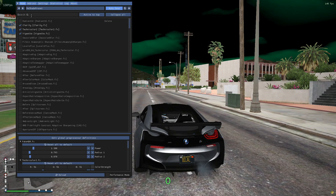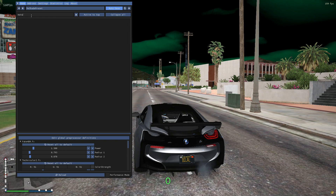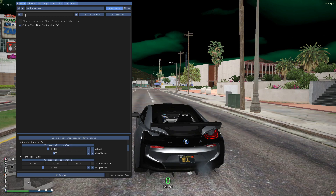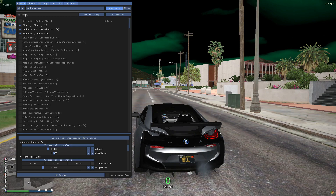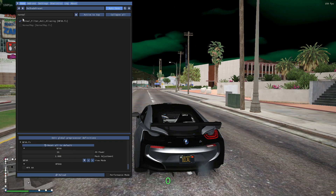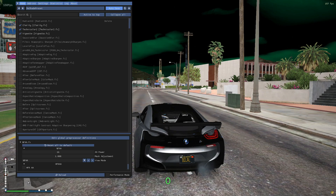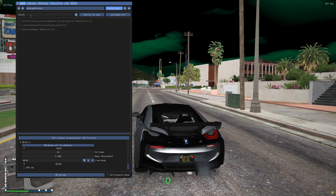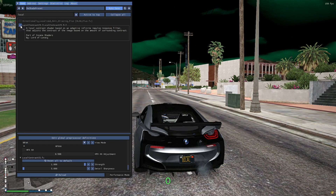Next, search for Motion Blur and check the one shown on screen. After that, search for Normal Filter and apply that one. Then search for Local Contrast and apply that filter as well.